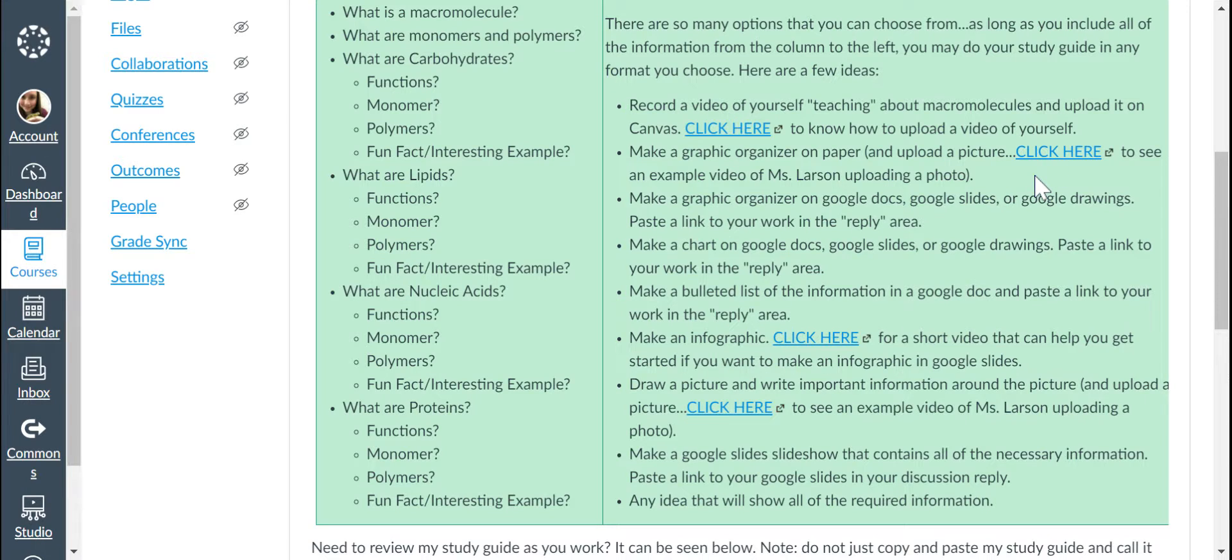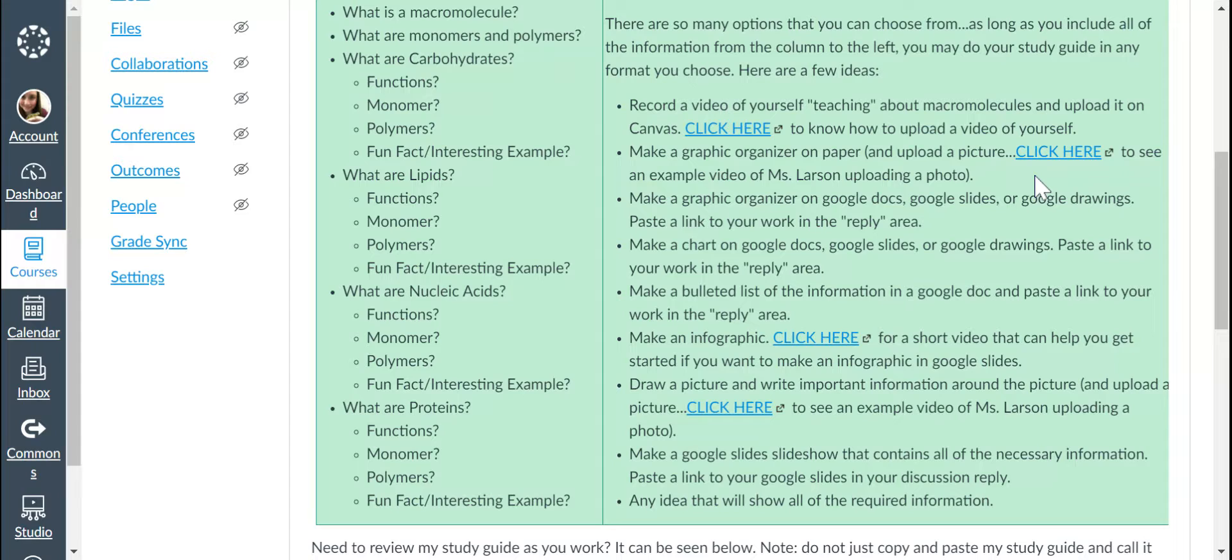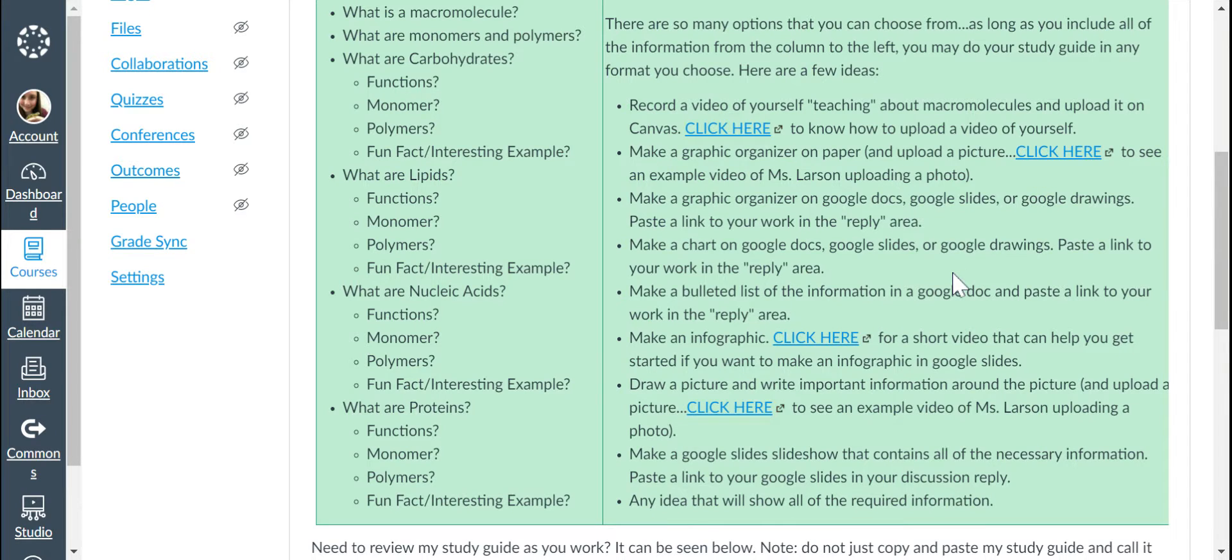Make a graphic organizer or something like that on Google Docs, Google Slides, or Google Drawings. Paste the link in the reply area. Making a chart on Google Docs, Slides, or Google Drawings. Paste a link in the reply area.